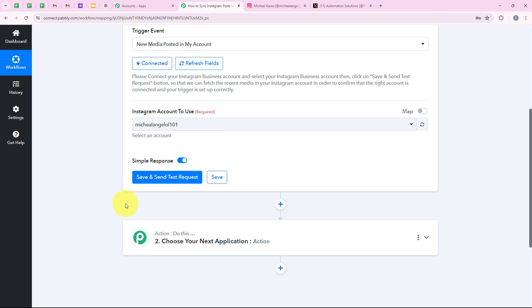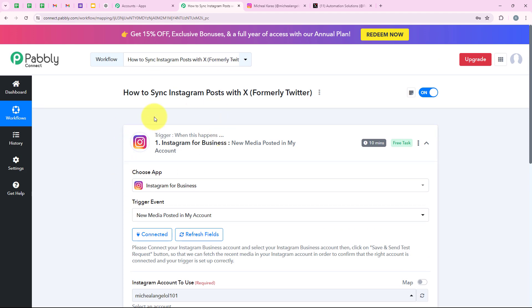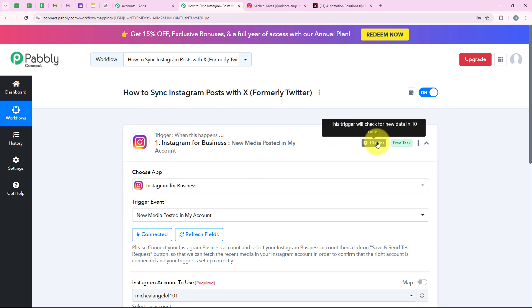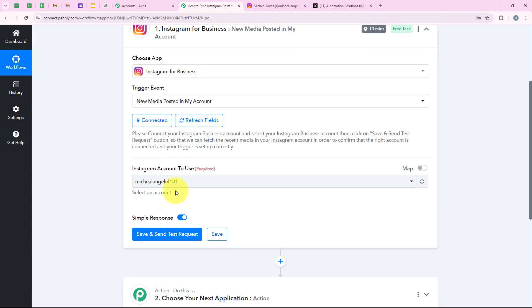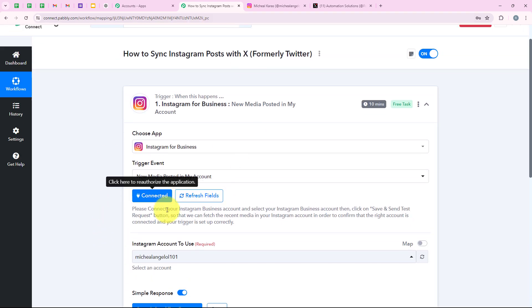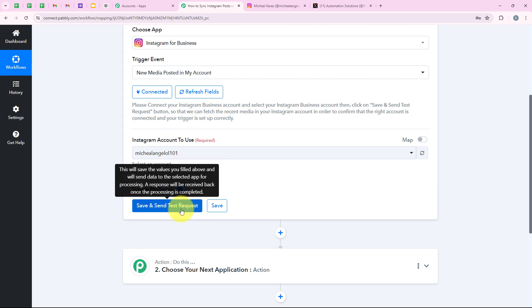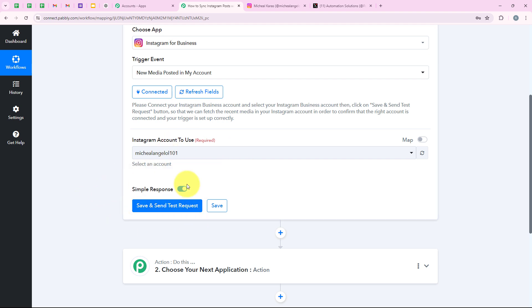Before clicking on save and send test request, I will let you know that Instagram is a polling-based application. Polling-based applications check for new data at certain intervals — they are not going to check for new data instantly. In the case of Instagram for Business, it will take 10 minutes to check for new data and trigger the workflow. As soon as I click on save and send test request, we are going to receive the latest response made in my account, so first we are going to do the test submission.